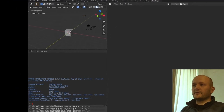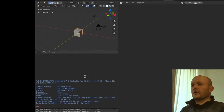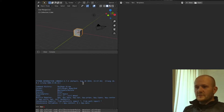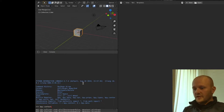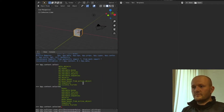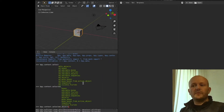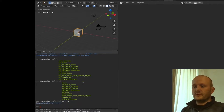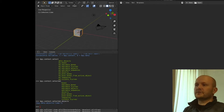Here we have a nice cube. If you would like to see which objects are selected, you can go to bpy.context.selected_objects. That will give you a list of the selected objects, and in this case that is the cube.